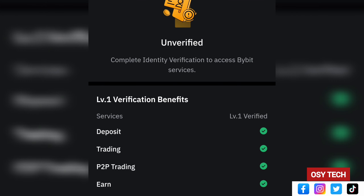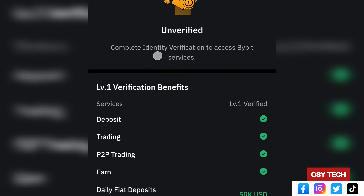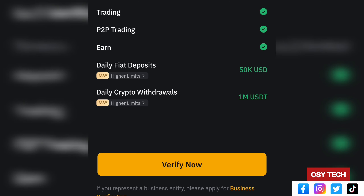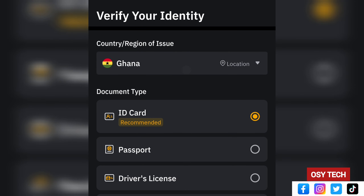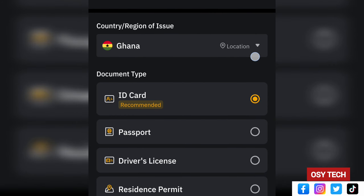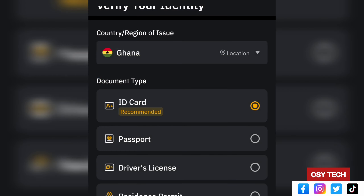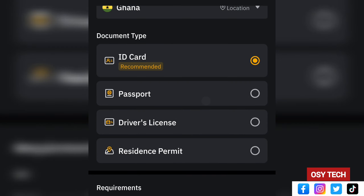You'll see a 'Welcome to Bybit' message asking you to verify your identity before using Bybit services. Tap on Verify Now. They will need two things: a photo of your national ID card and a selfie. Completing Level 1 verification gives you access to deposits, trading, P2P trading, earnings, daily fiat deposits of 50,000 USDT, and daily crypto withdrawal of 1 million USDT.